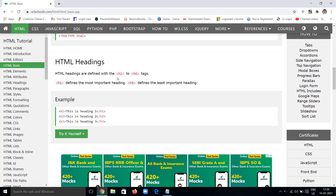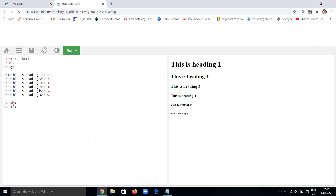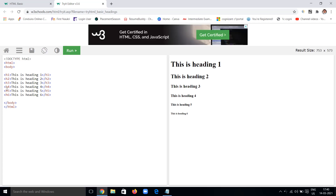HTML has different types of headings using tags h1 through h6. There are six different heading tags. H1 is the most important heading and has the largest size, while h6 is the least important with the smallest size. H2 is slightly smaller than h1, and h3 is slightly smaller than h2, and so on.